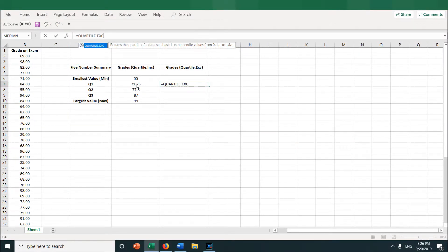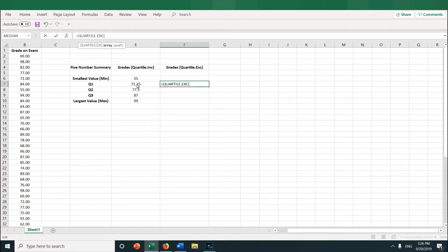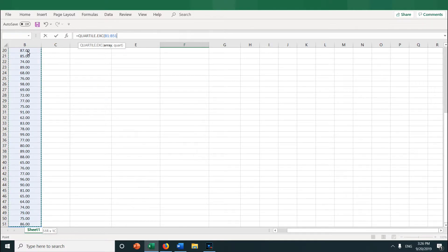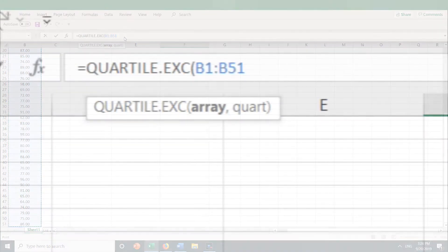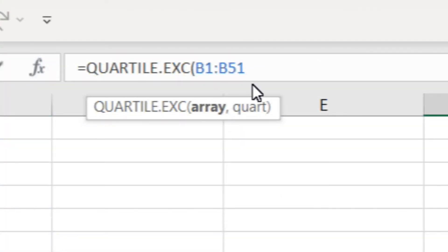And you can see it is asking for array and quartile. So let's put in the array which are the grades in column B. So I go back to cell B1, click, and then press Ctrl, Shift, and the down key to select the entire column of data. B1 through B51 is highlighted in blue, so it's selected.